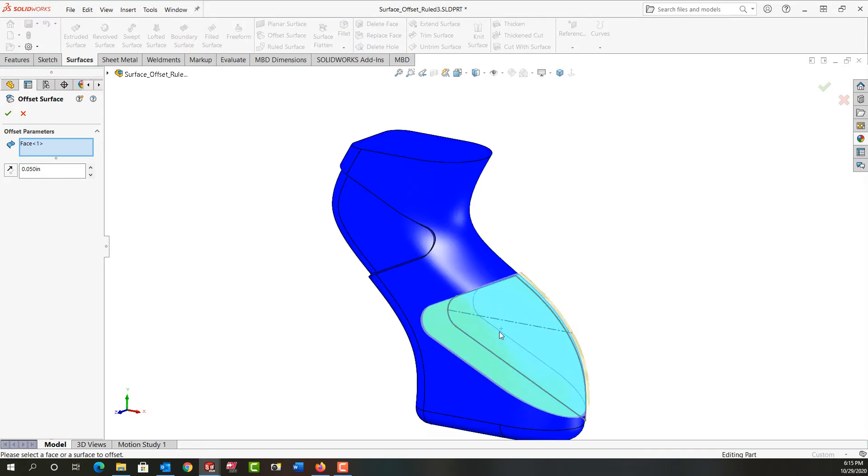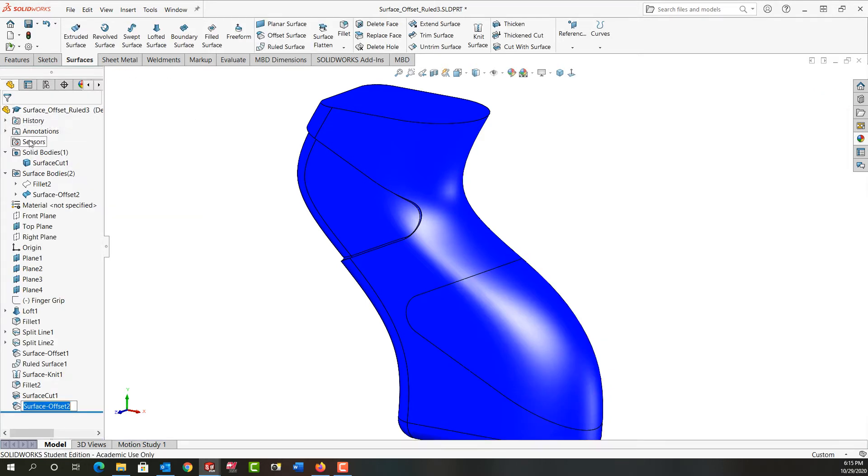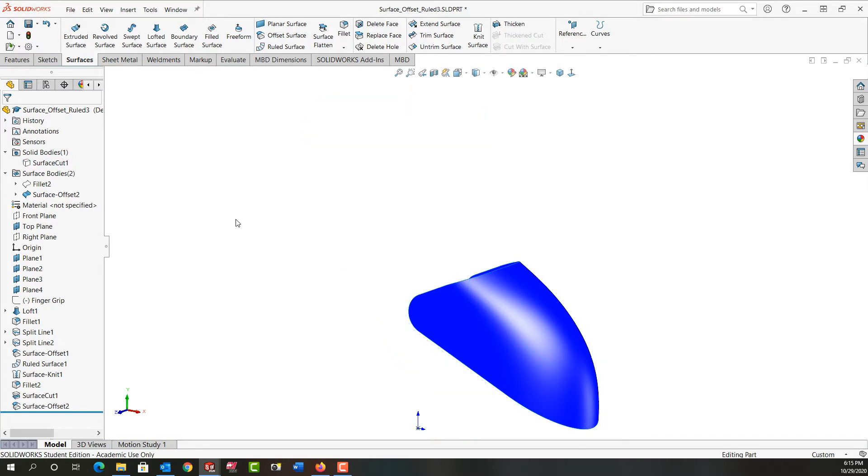What I need to do is rotate around and maybe zoom in, make sure I see which way the offset is external. So I'll flip it so it goes internal and I'll say ok. Next I'm going to hide that body again so I just see this surface.